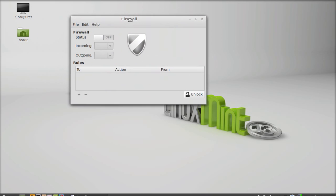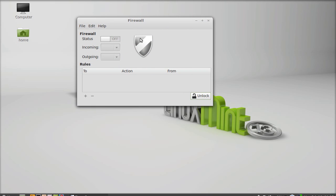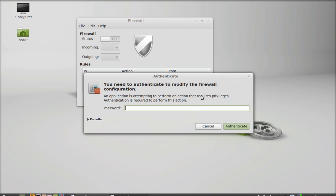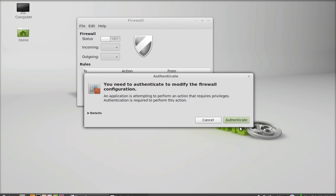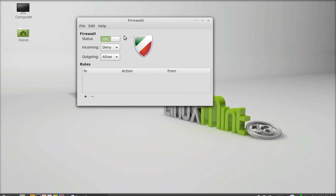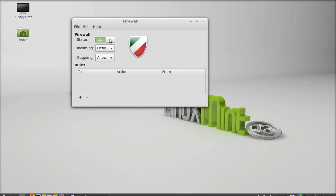By default the firewall status is off, so first I'm going to unlock this — give your admin password. Now your status is on. Below that you can see two firewall options: incoming and outgoing.